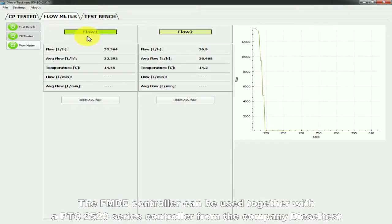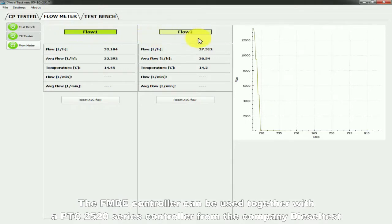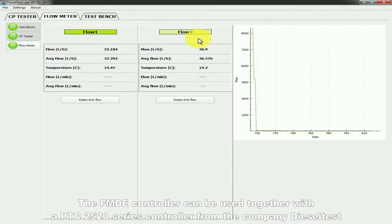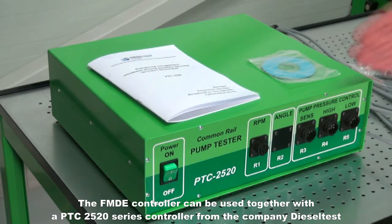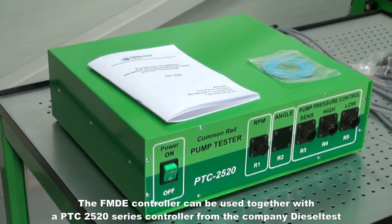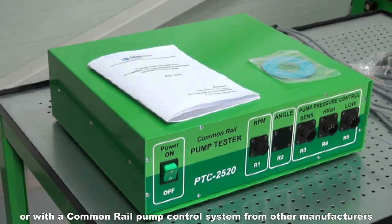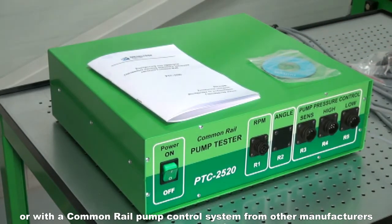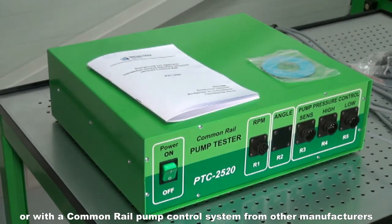The FMDE controller can be used together with the PTC2520 series controller from the company Diesel Test or with the common rail pump control system from other manufacturers.